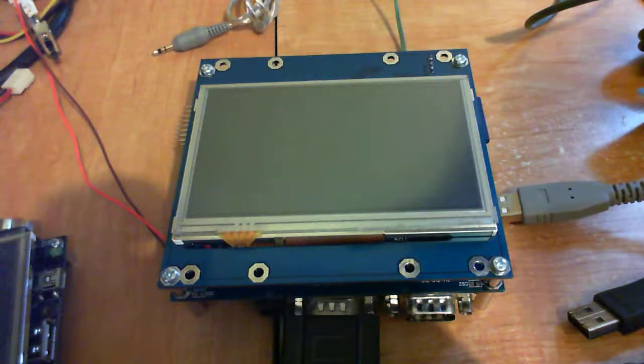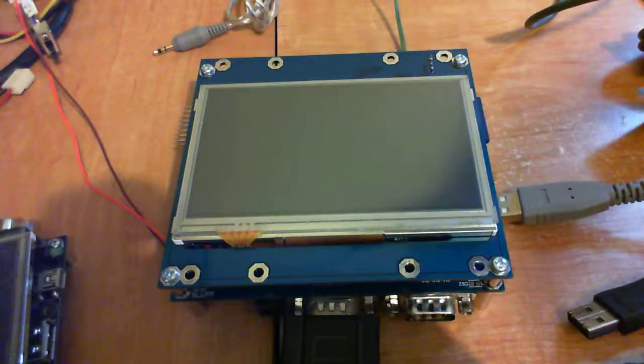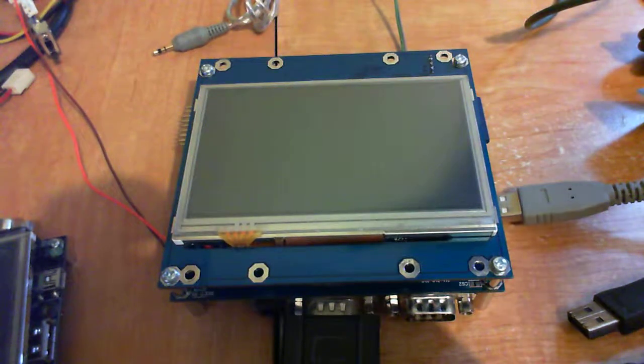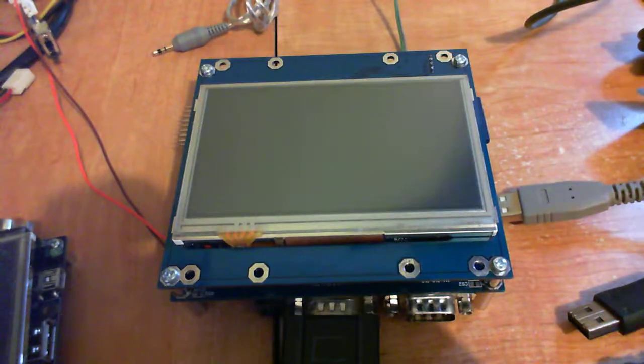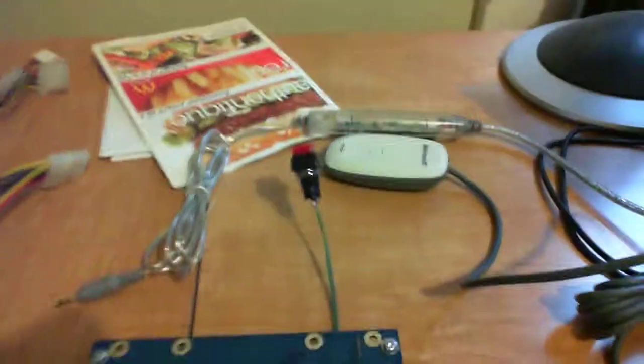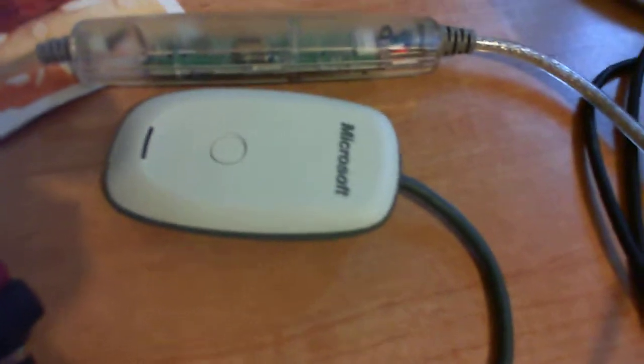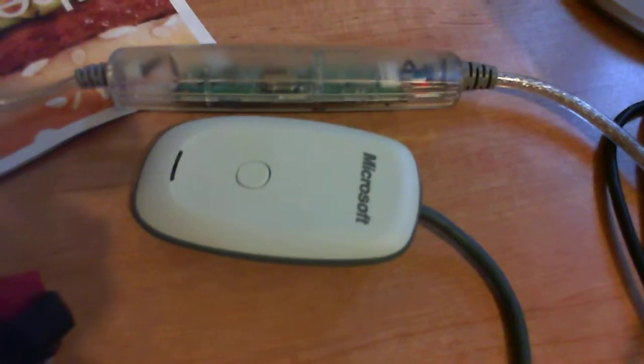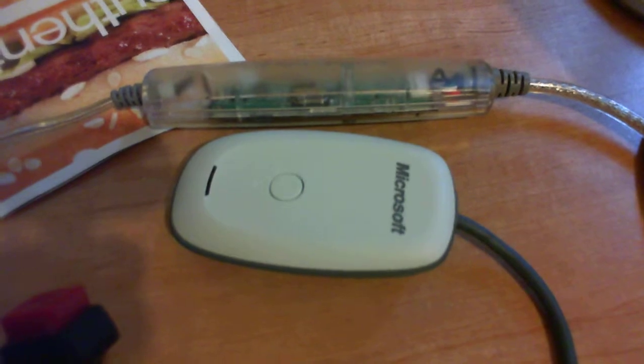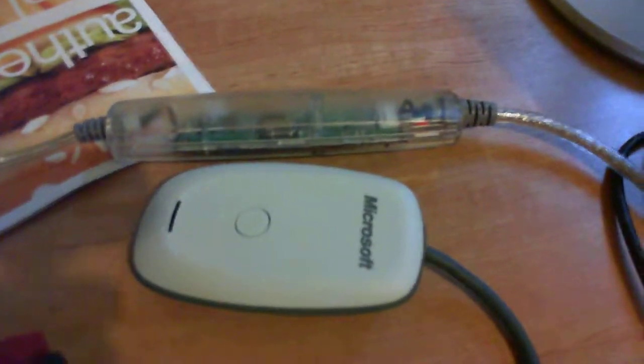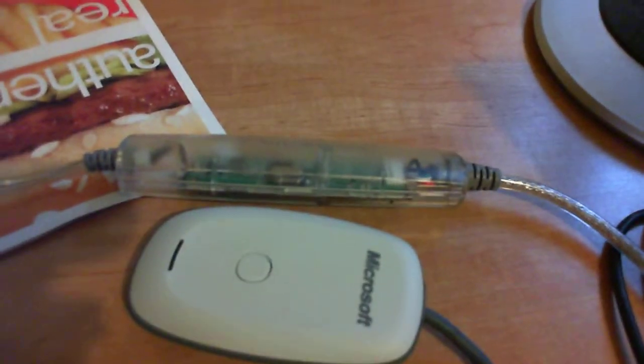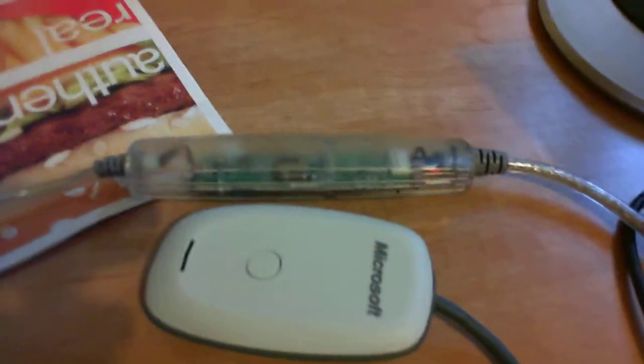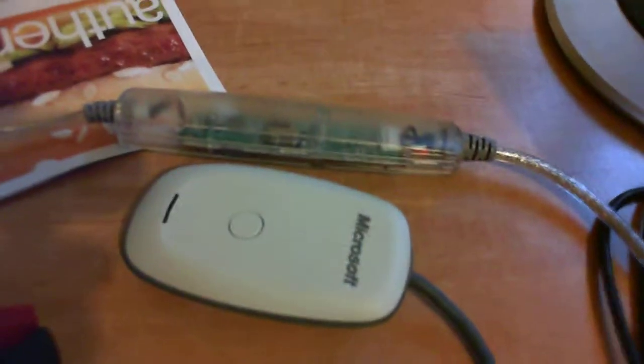It's able to identify whether it's the Microsoft wireless receiver you see here or the USB mouse. I have a normal Logitech USB mouse.